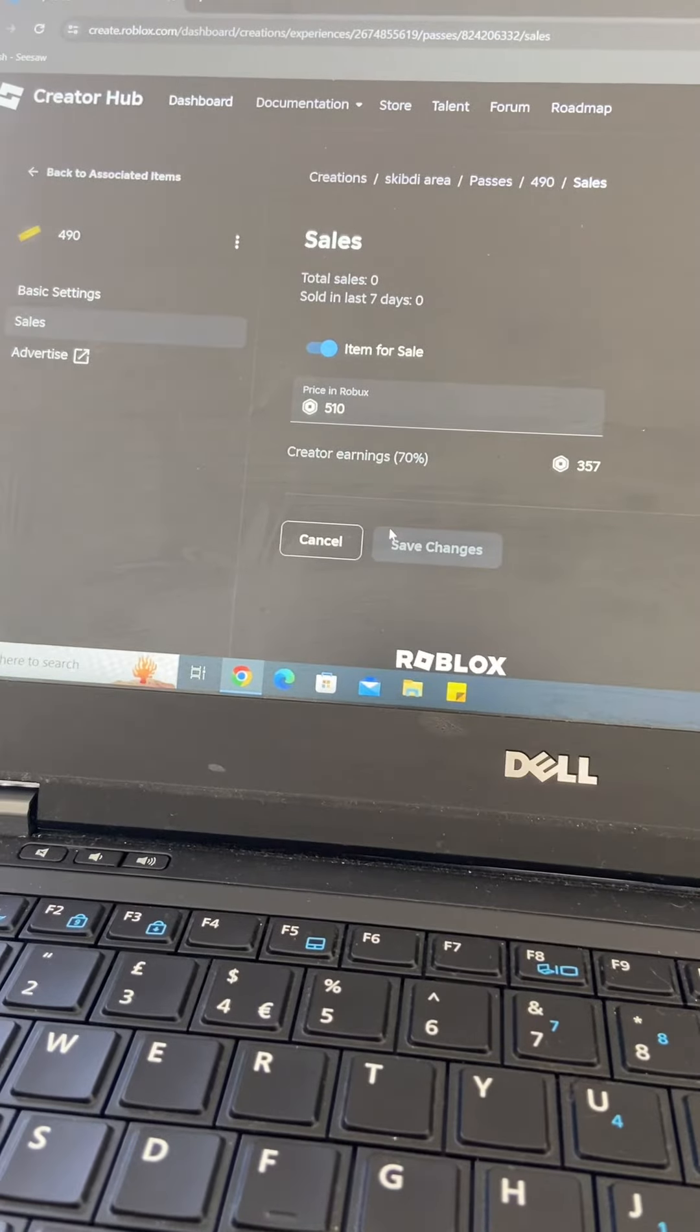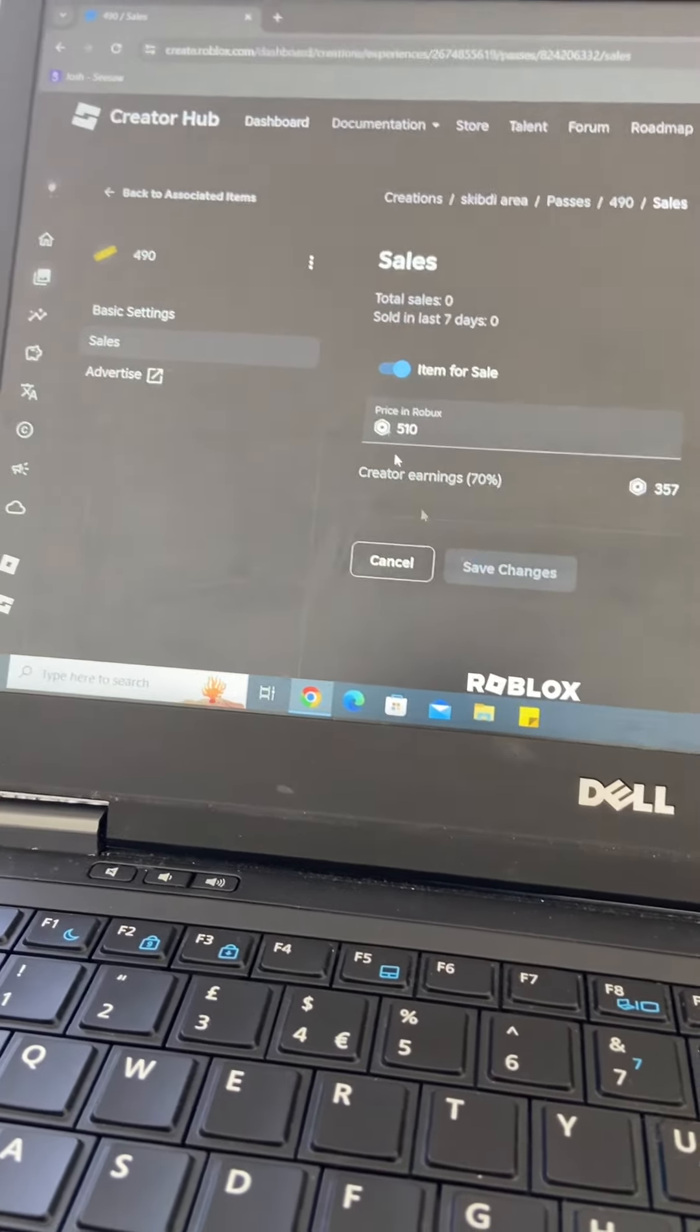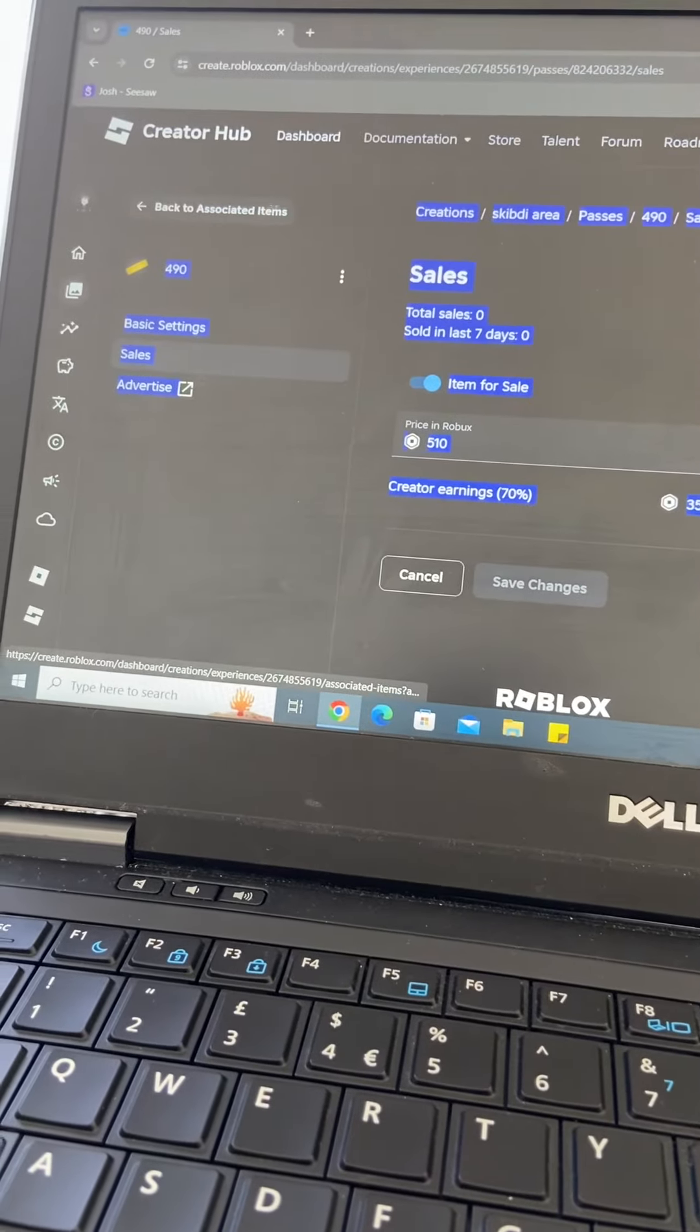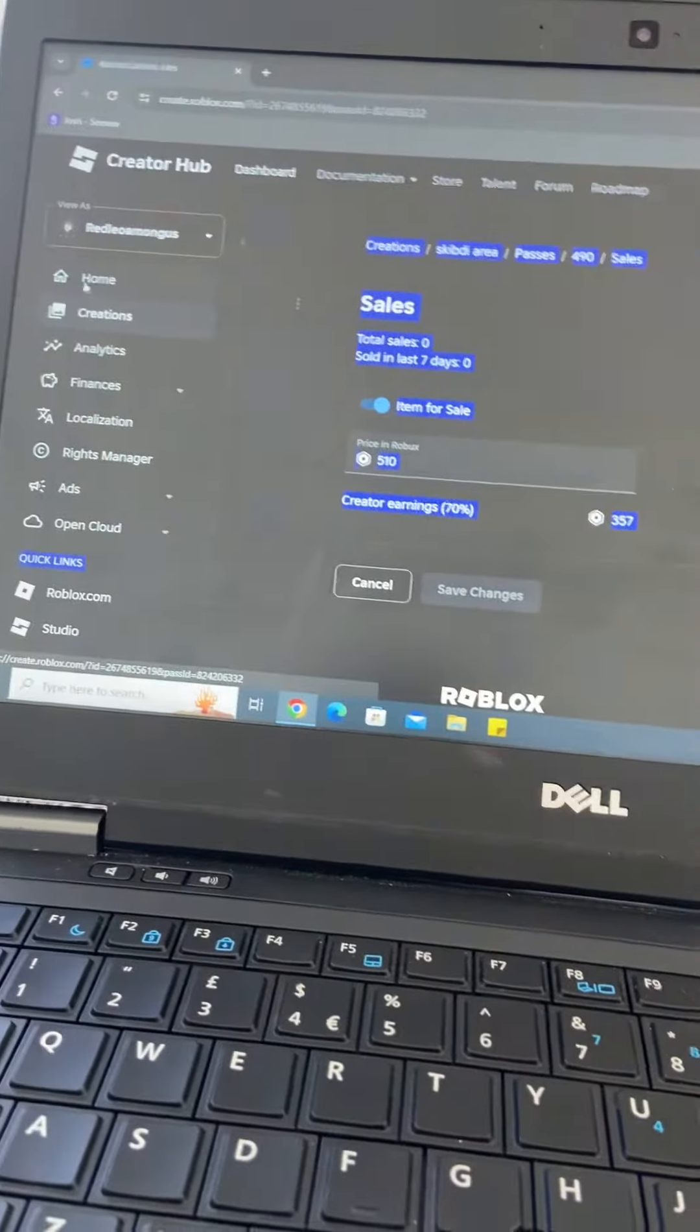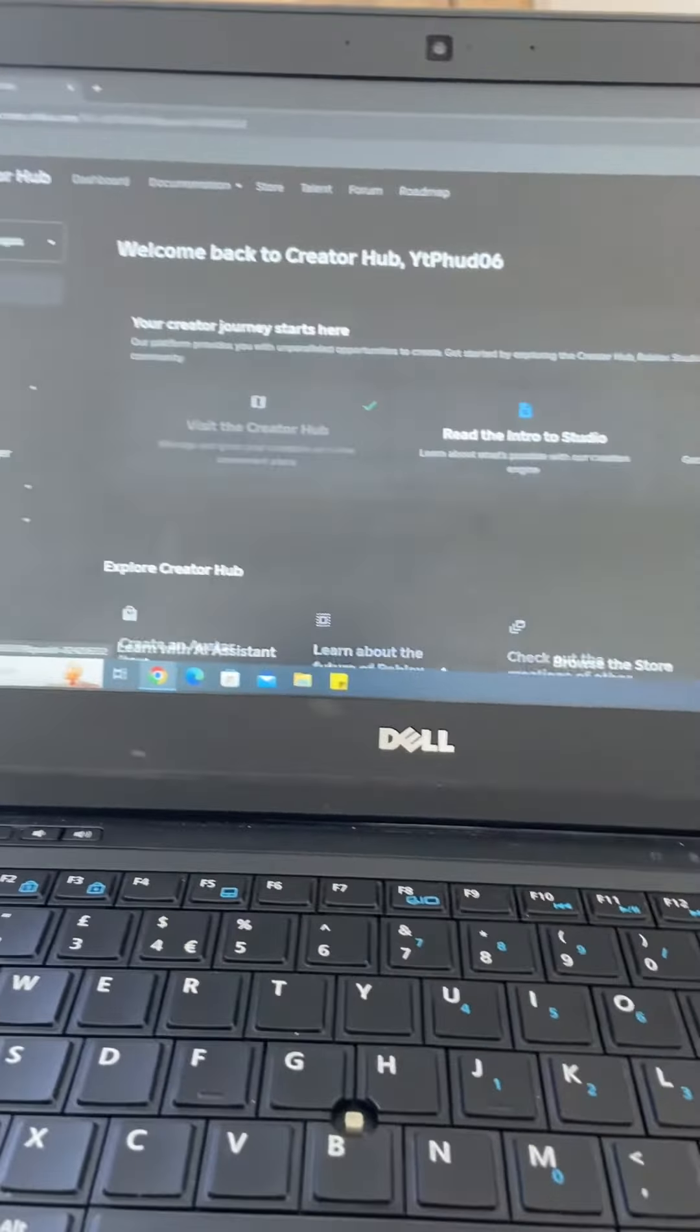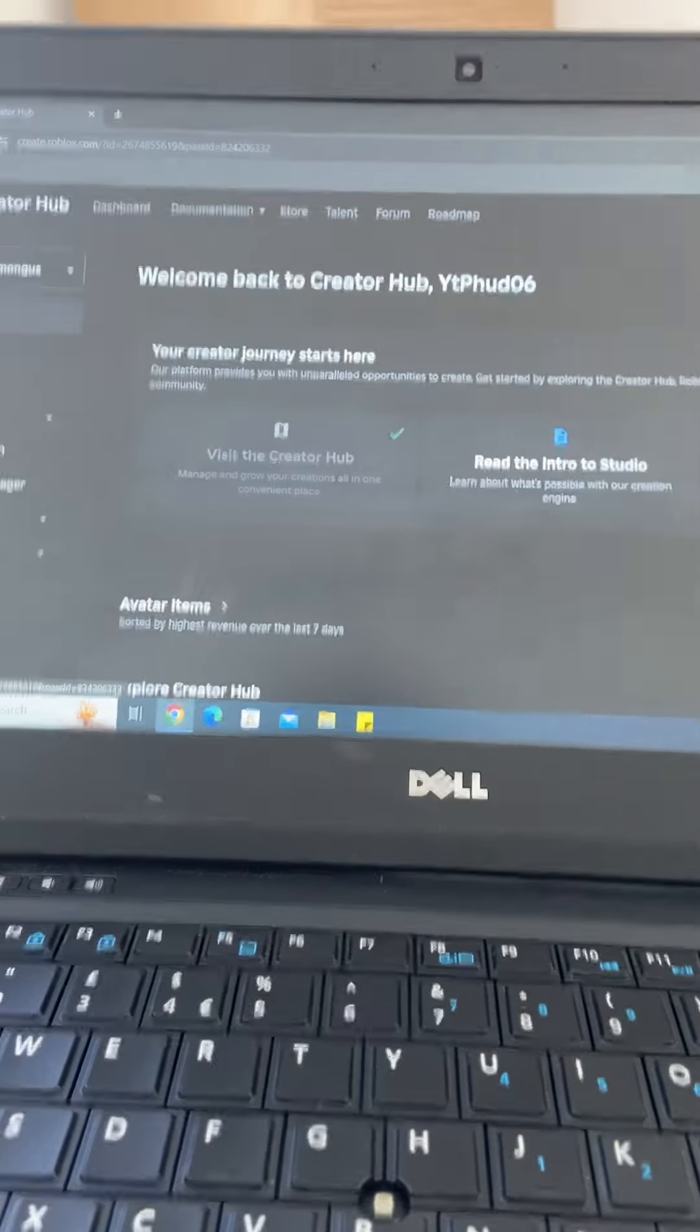It will be off, so you gotta turn it on and type in how much you want, save, and you go back.